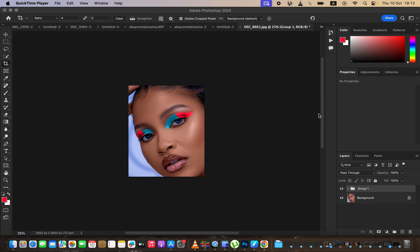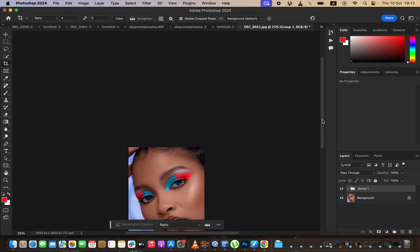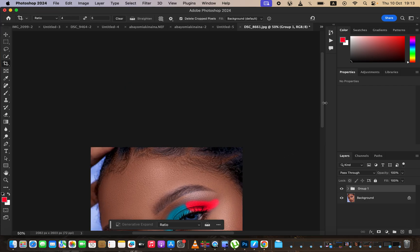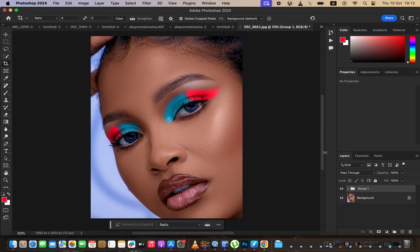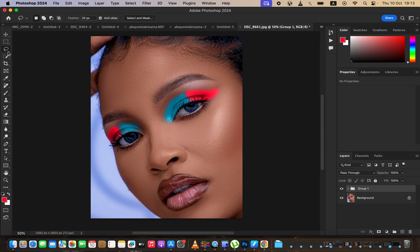Hello, what's up YouTube. Photographer Ronix here, and in this tutorial I'll be showing how you can easily add realistic eyeshadow to your images in Photoshop. This is the image we're going to be working on, and this is the result we're going to be achieving by the end of this tutorial — you can see before, after, before, after, and it looks somehow real.